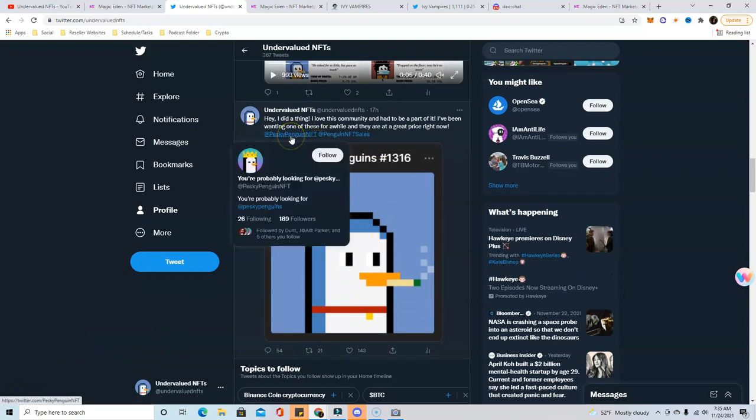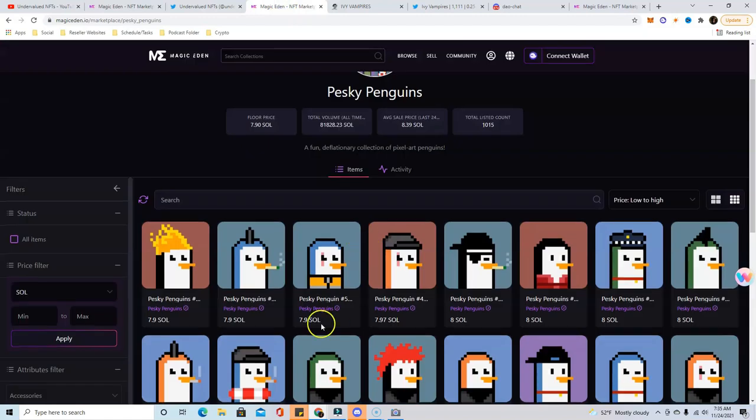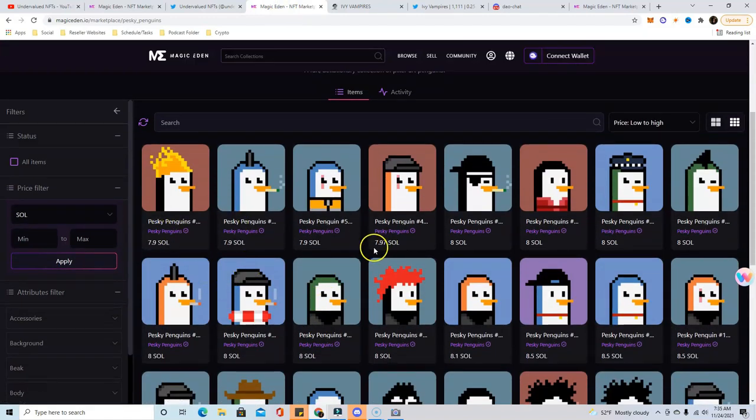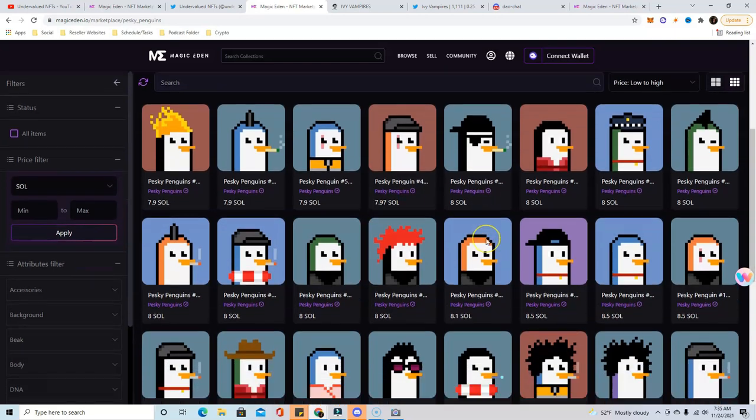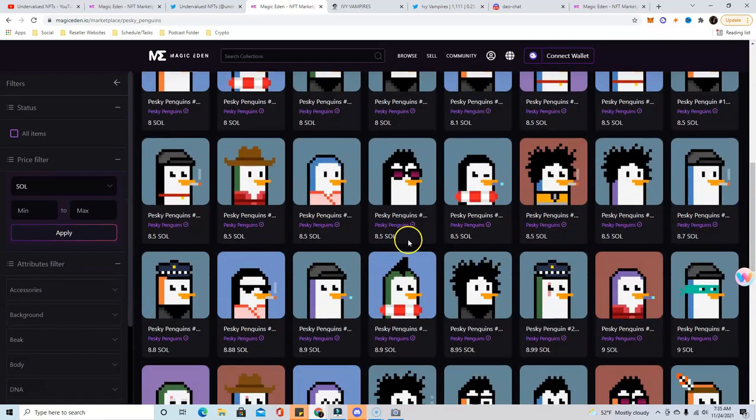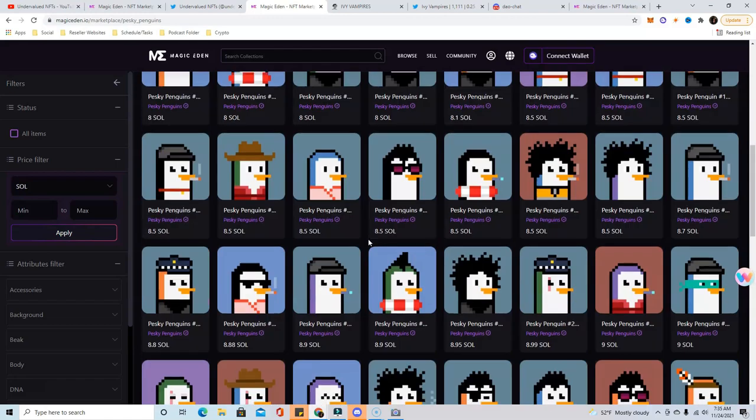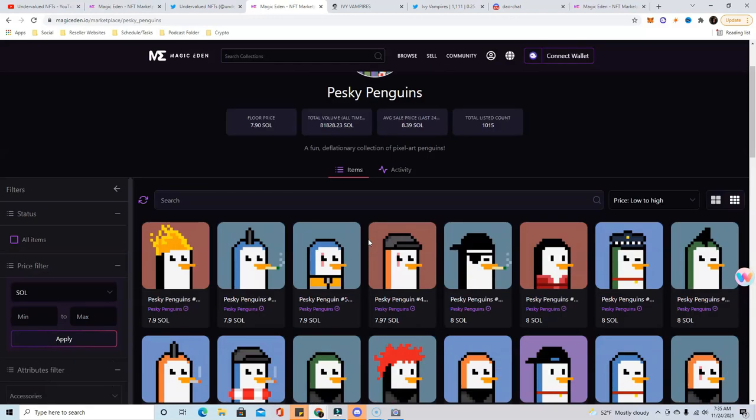This is a long-term hold for me, but it has already gone up almost two Solana. I bought in at 6.1, it's already back up at basically 8.4. I absolutely love this project and everything they're doing, very community driven, so I'm really happy to be a Pesky Penguins holder at this point.